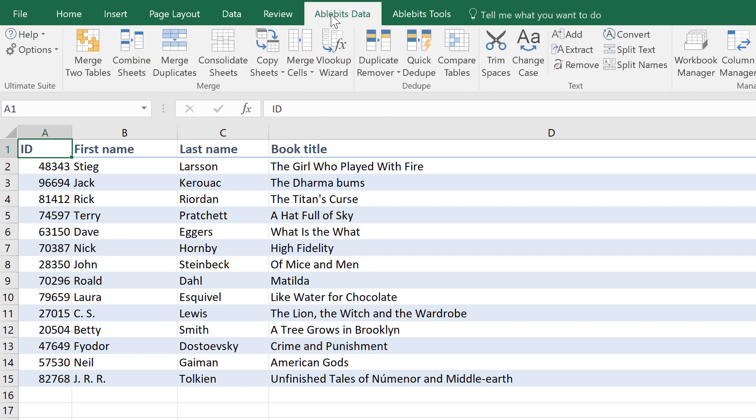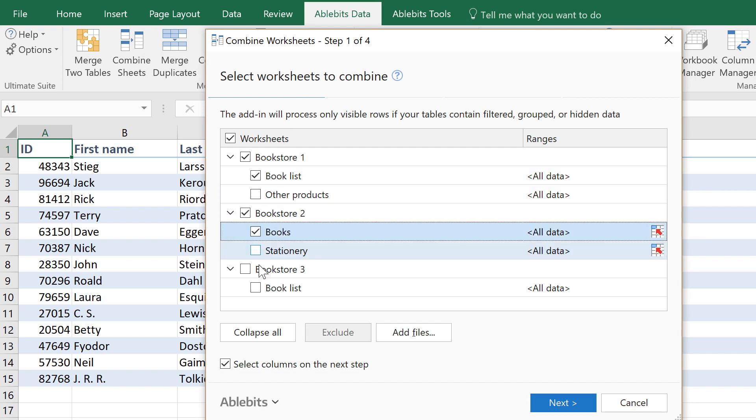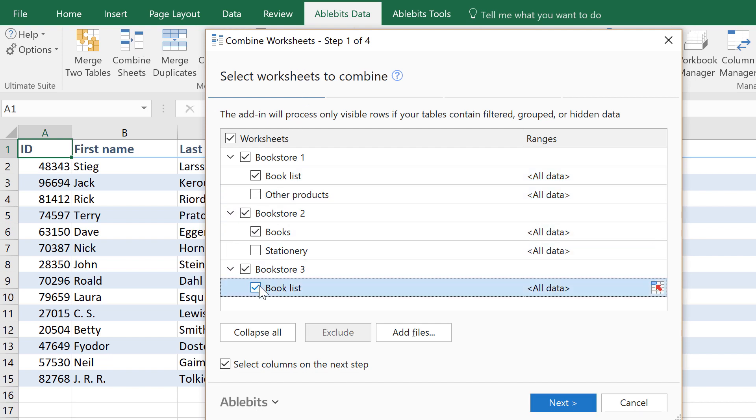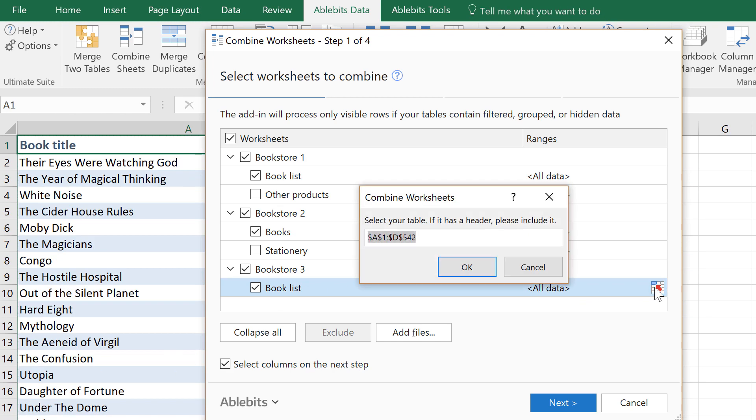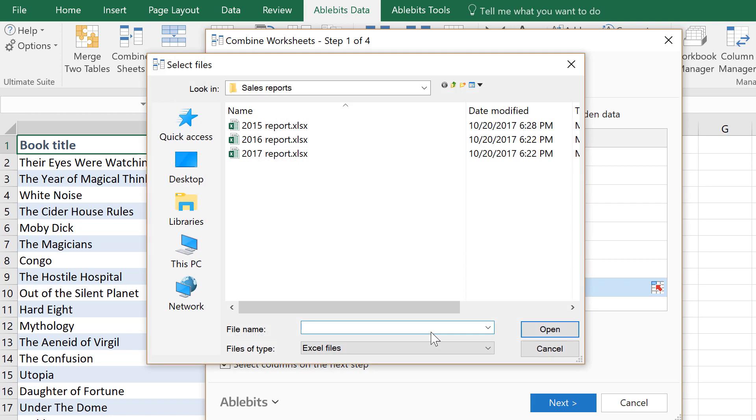Go to AbleBits Data tab and click Combine Sheets. First, it will ask you to pick all worksheets you want to join. You are free to limit the range or browse for any additional files that are not open in Excel.